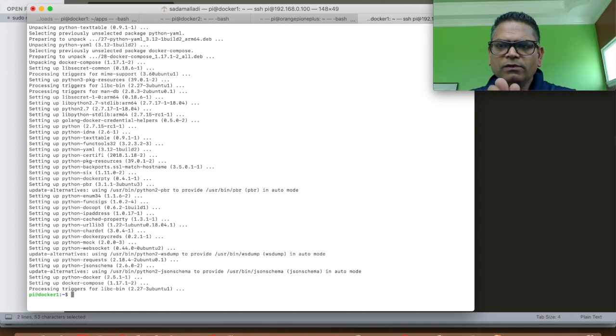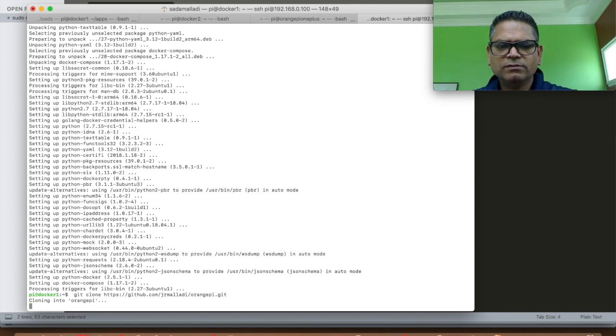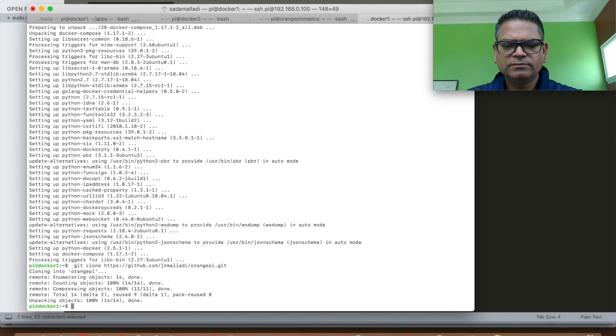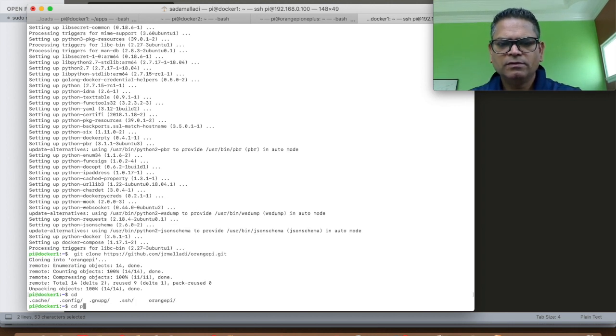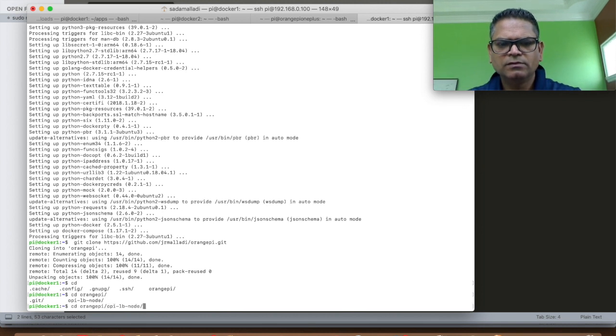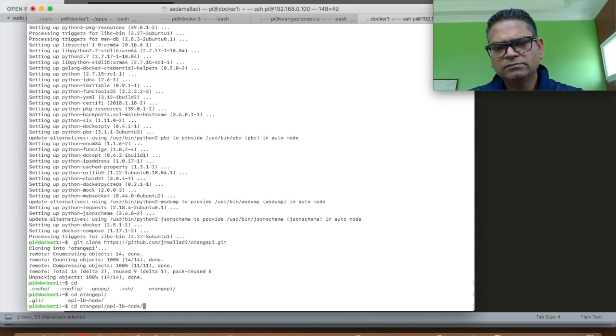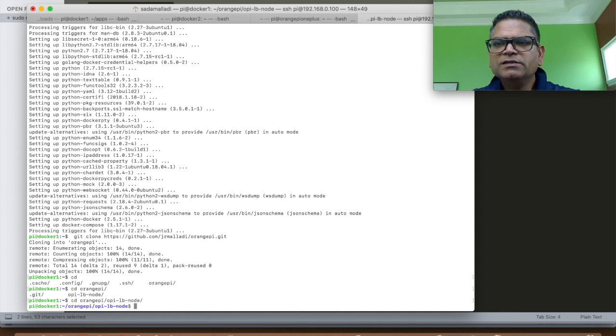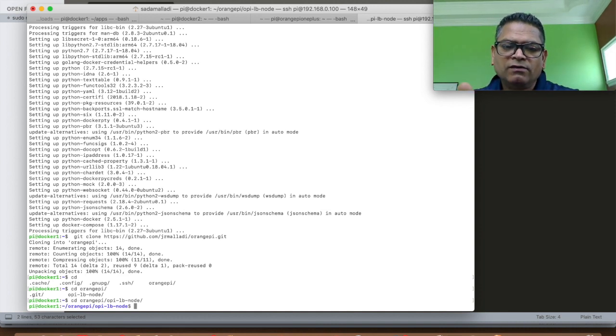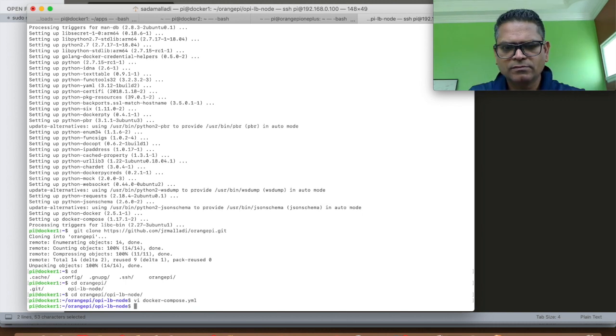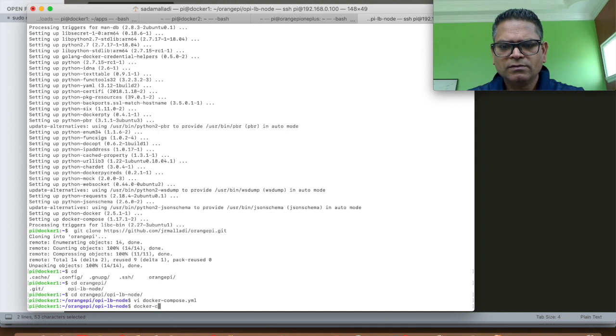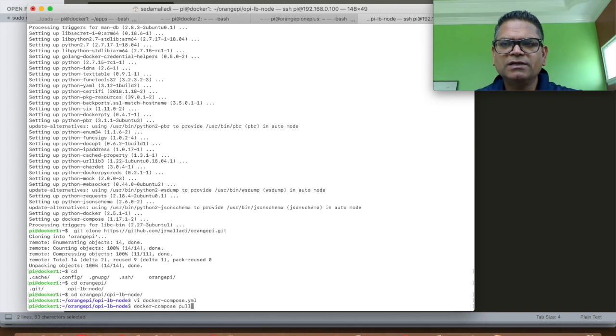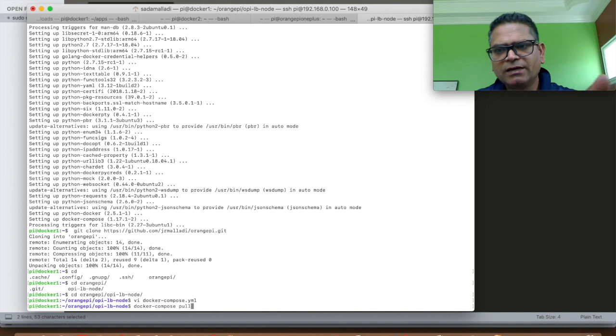Now we will download a sample application from my Git repo. This is a node application front ended by a HAProxy load balancer. I am going to do a pull first and then up because pull is going to take some time. I will speed up the video.